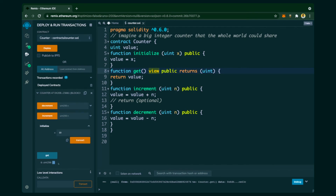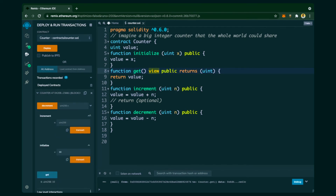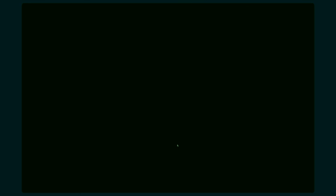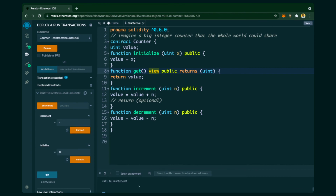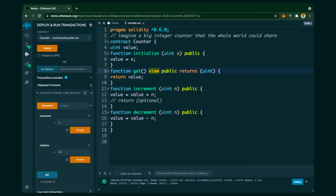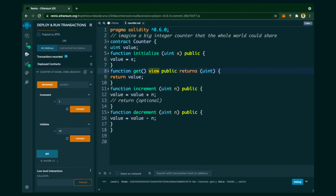When we click the 'Get' function, no MetaMask confirmation is required, and the value shown is 10 — because we initialized it to 10. Now if we click the Increment function and increment by 2, it is a state-changing function so it requires MetaMask confirmation. The confirmation is done, 'Counter increment pending' appears, and once the miners approve it the increment is done. Clicking 'Get' now shows the value has been incremented to 12.